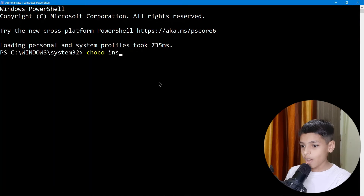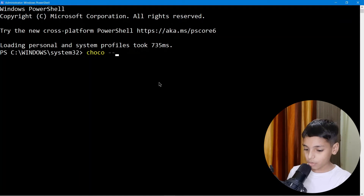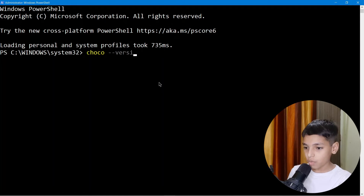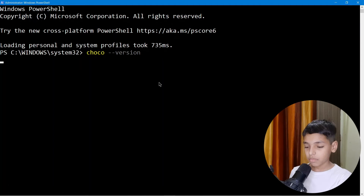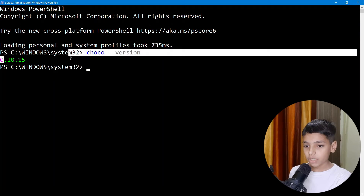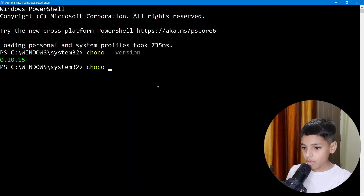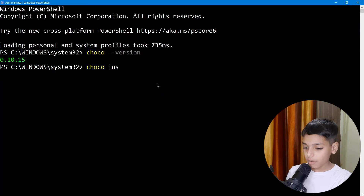Inside PowerShell, first type 'choco --version' and there we go — we get the installed version of Chocolatey. Now let's type 'choco install' to install something.